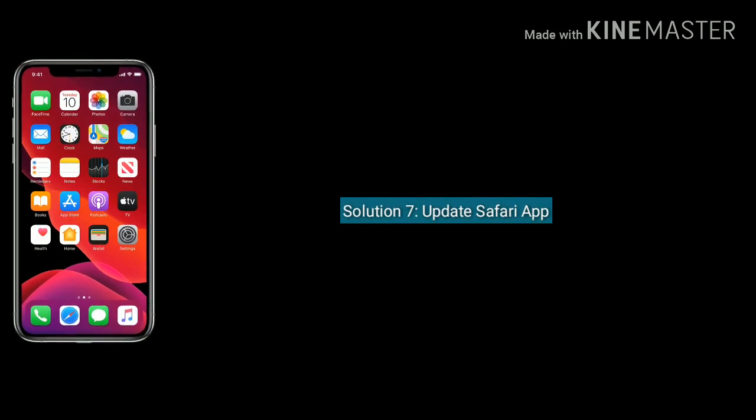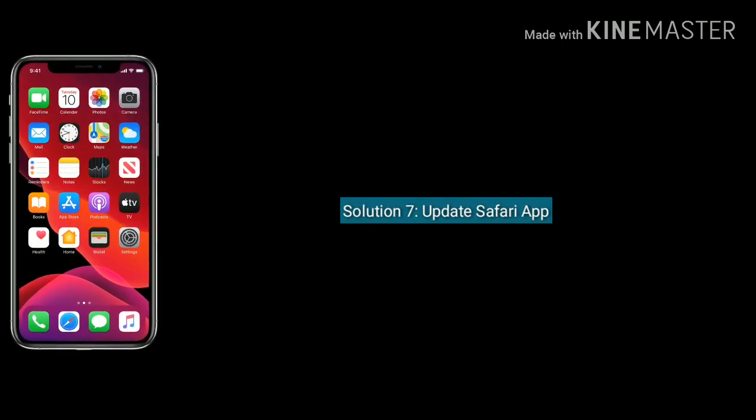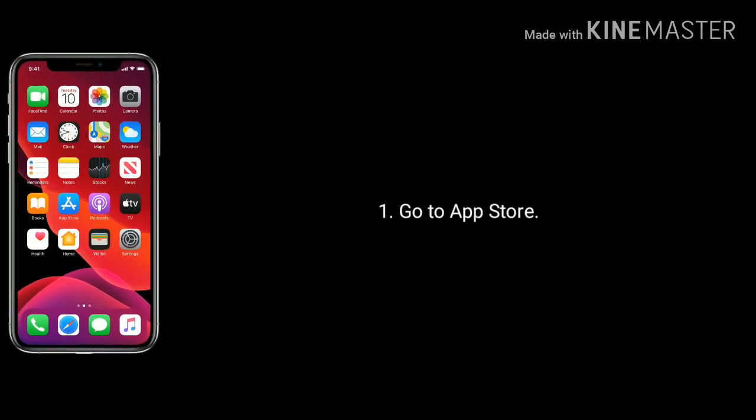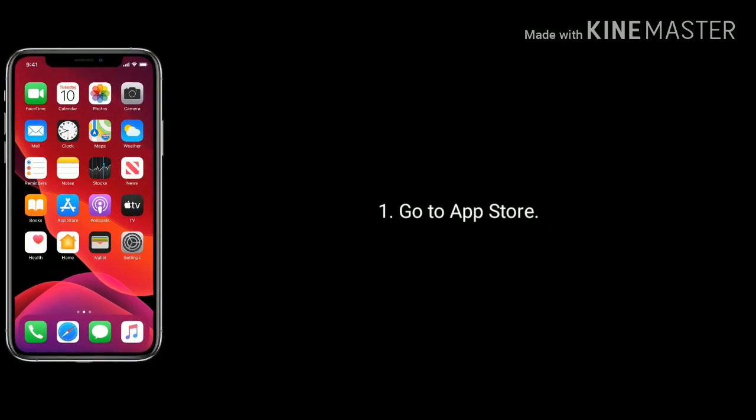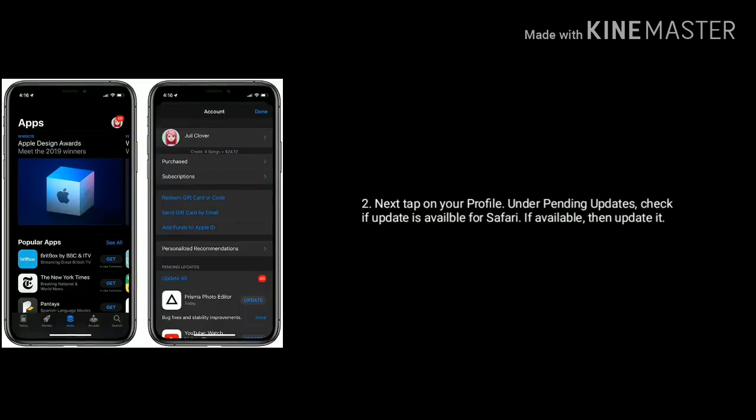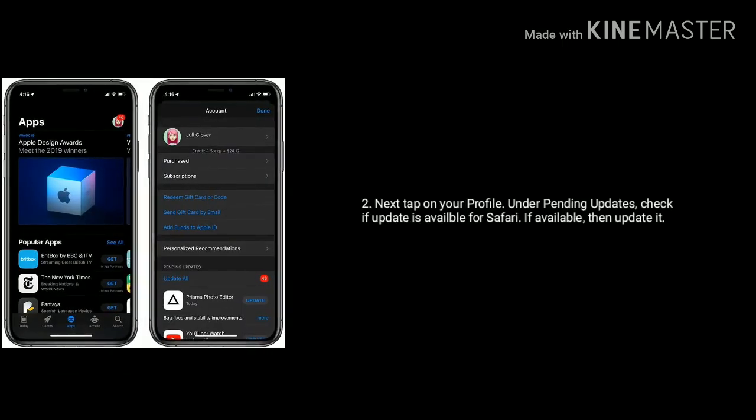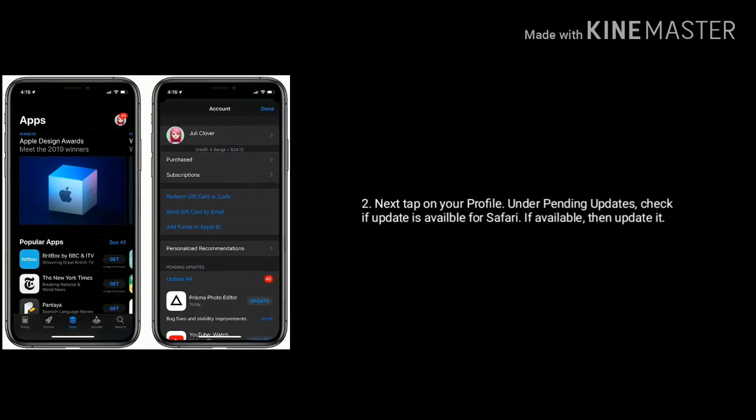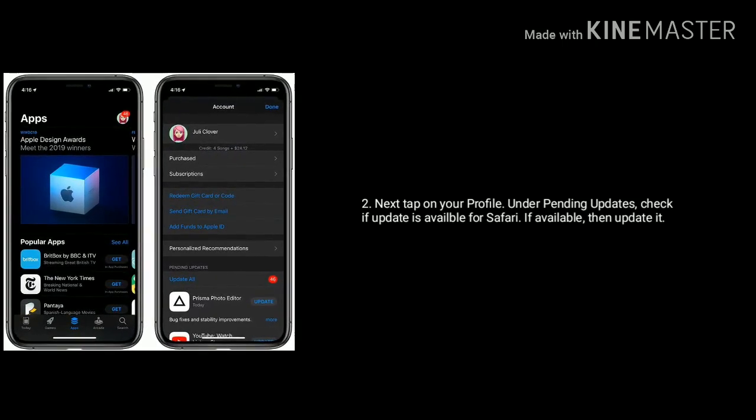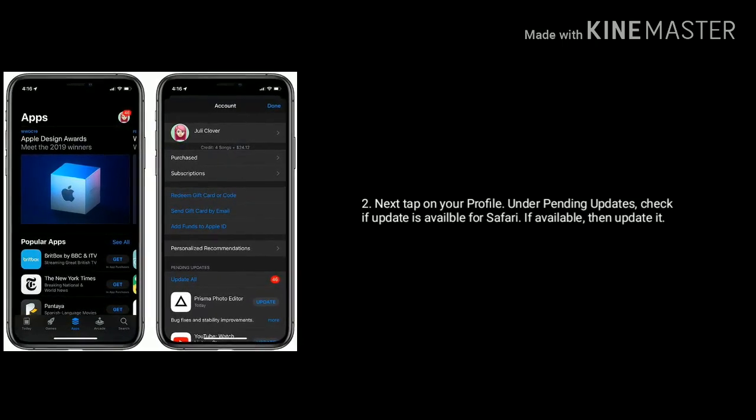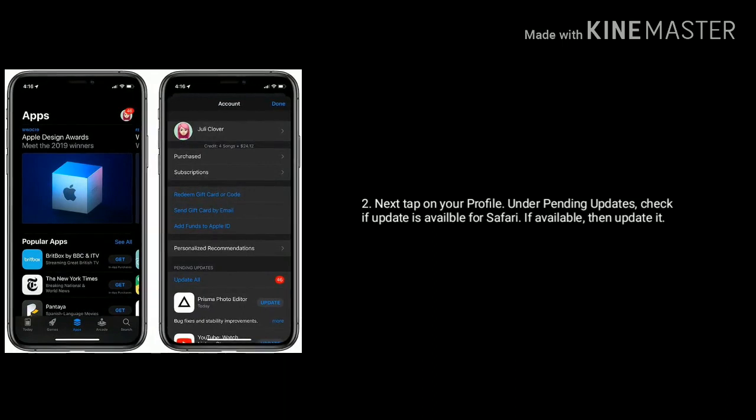Solution 7 is update the Safari app. To do that go to App Store on your iPhone. Next tap on your Profile. Under Pending Updates, check if update is available for Safari. If available, then update it.